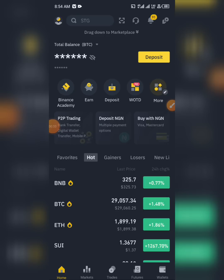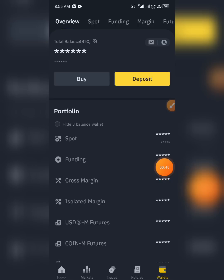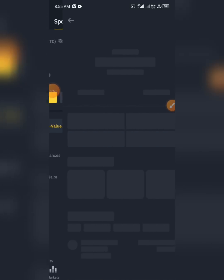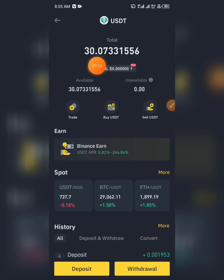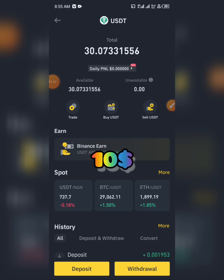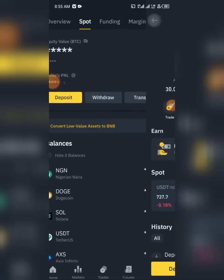We are going to be trading USDT pairs with other coins — that's what we are going to be trading. So you click on your wallet, click on Spot. I have some USDT here which is 30 dollars. The minimum to trade spot trading on Binance is 10 dollars upward, so you need to have at least 10 dollars before you can trade spot trading.